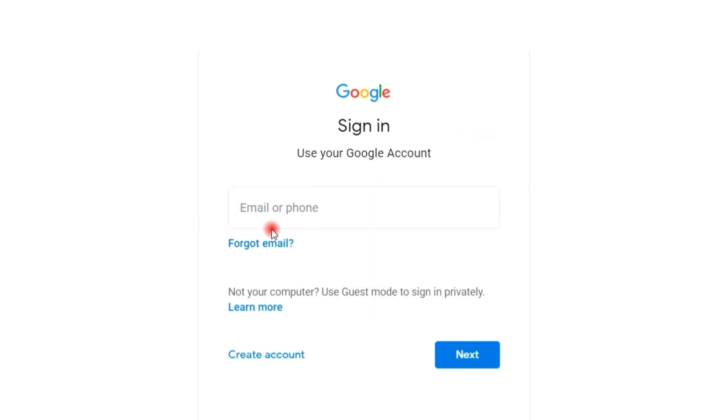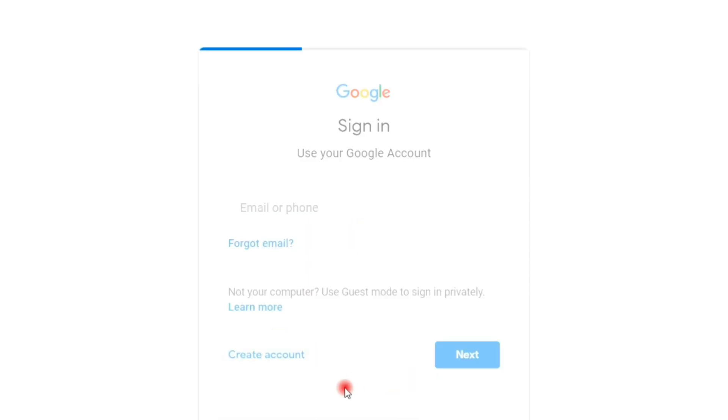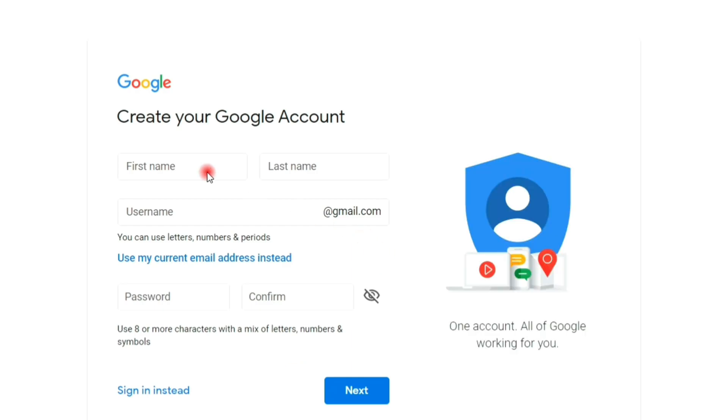However, in this example, we will create a new account by clicking the create account button. Then, fill the forms.